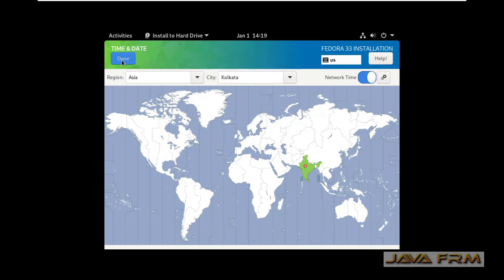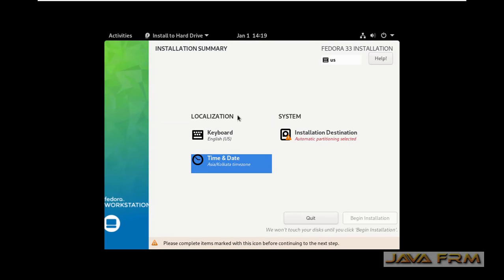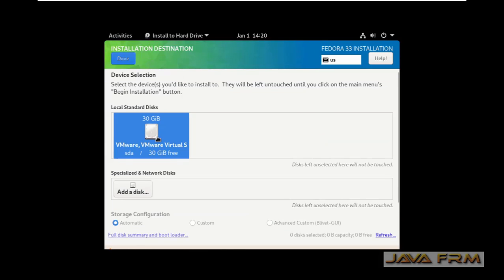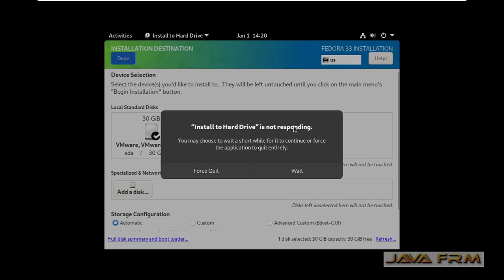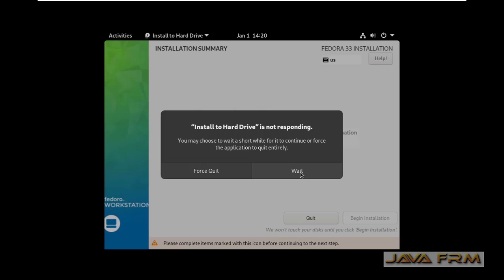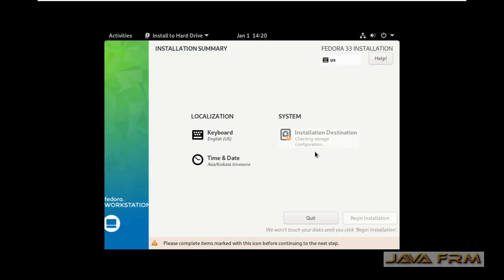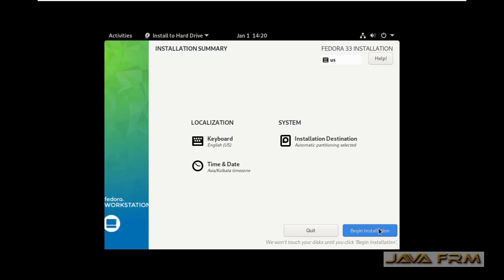I am selecting the location for time and date. For installation destination, I am selecting the virtual hard drive. Now everything is fine — let us begin the installation.